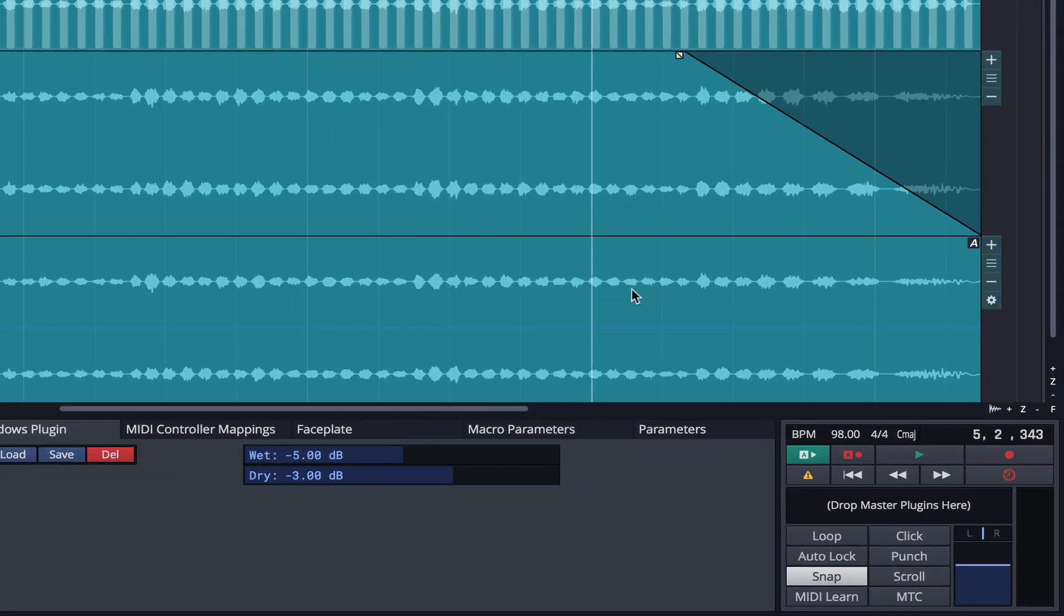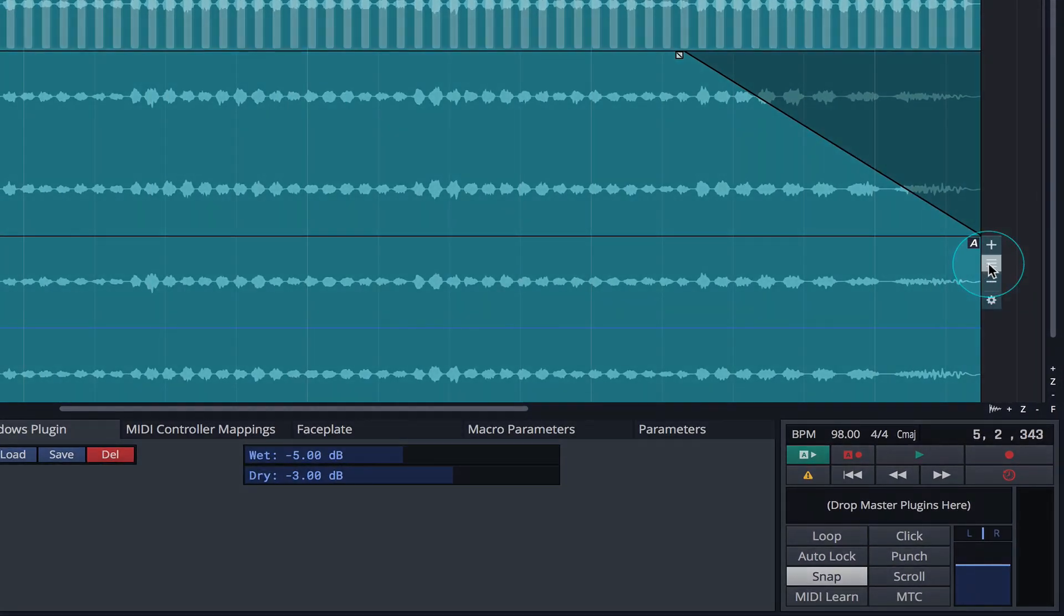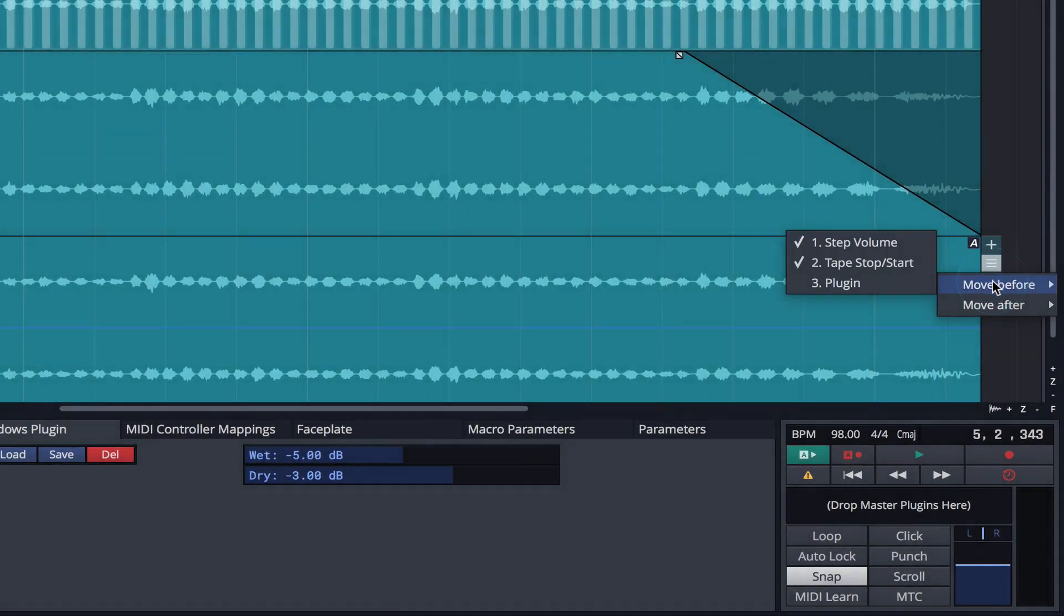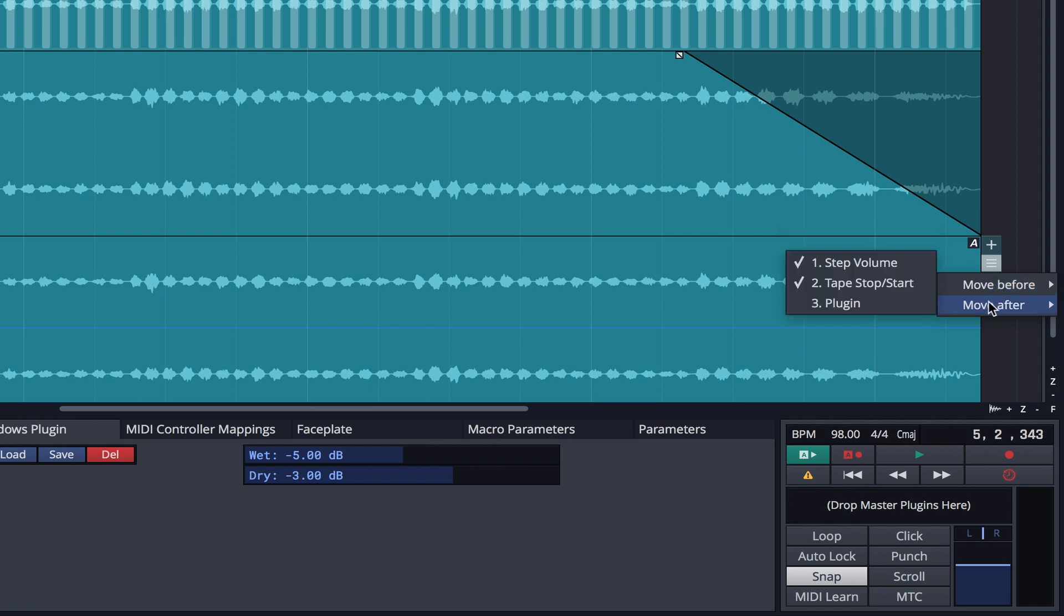Once we've layered our effects, we can adjust the order by clicking on the lines icon and choosing to either move the layer before or move the layer after.